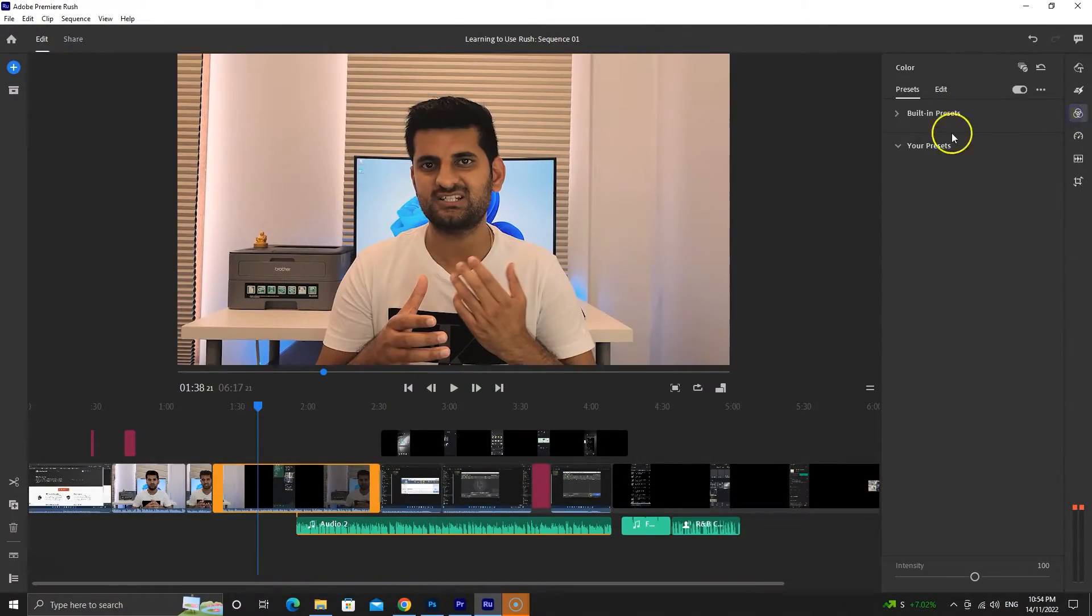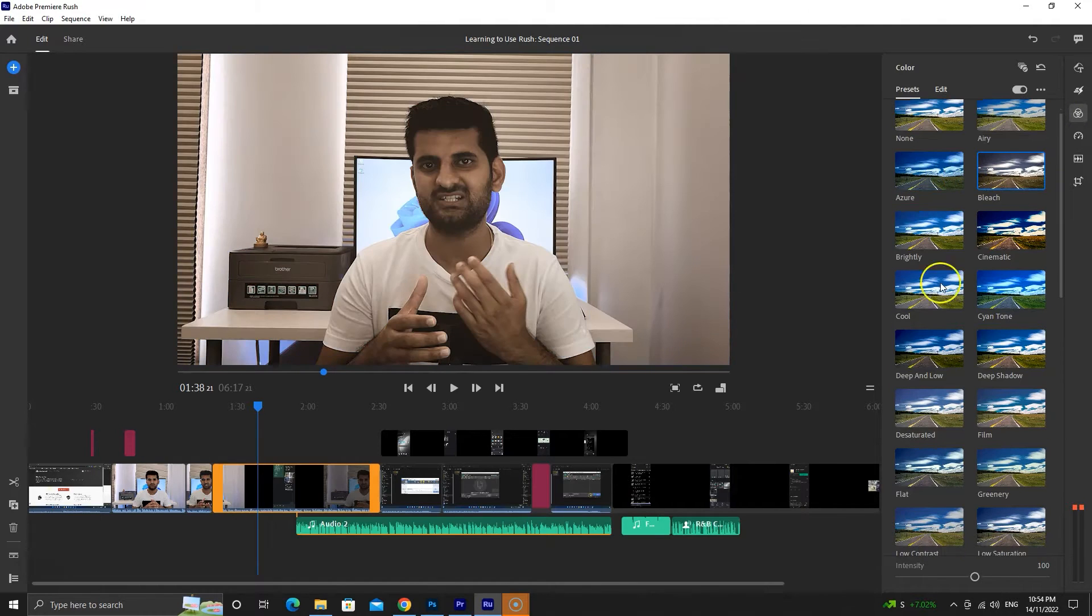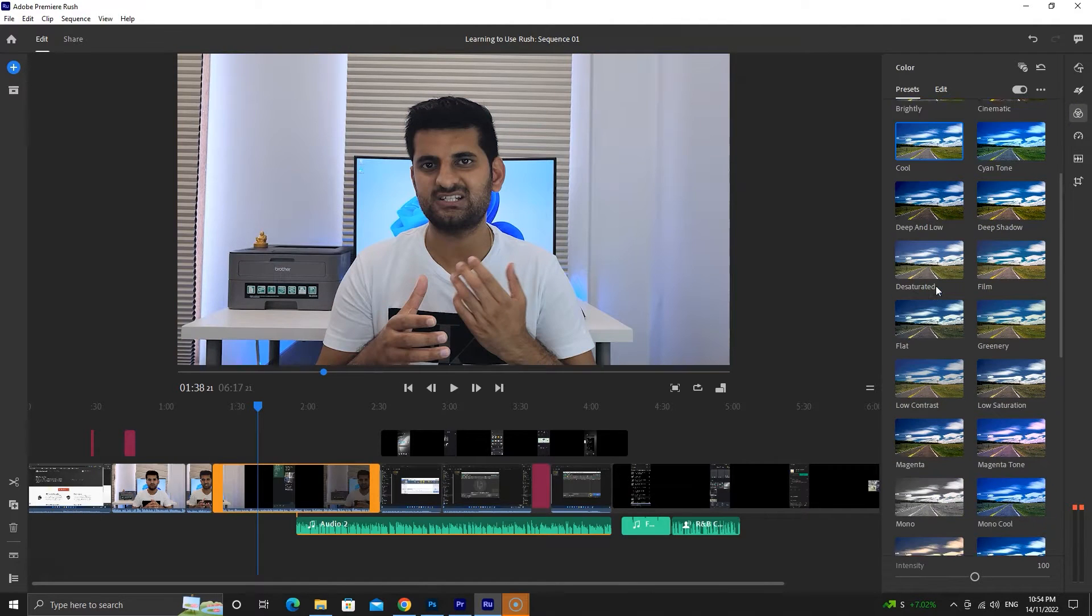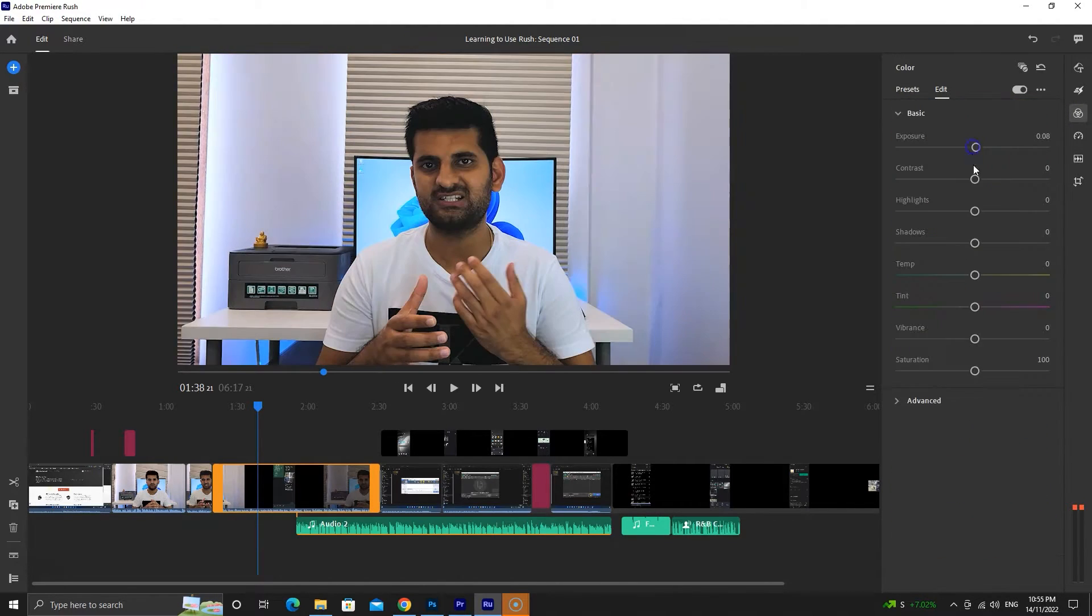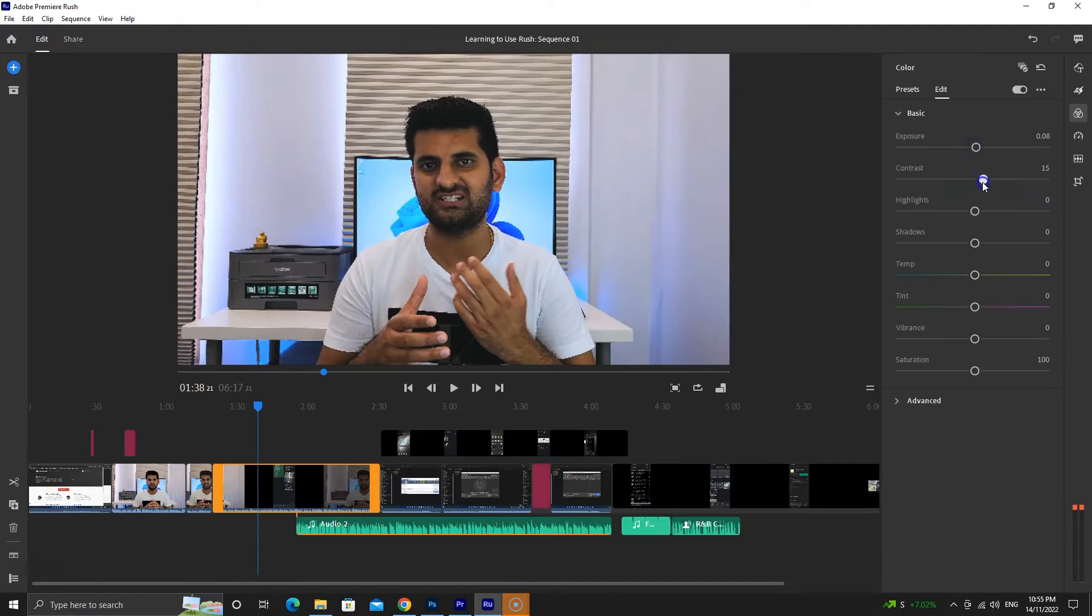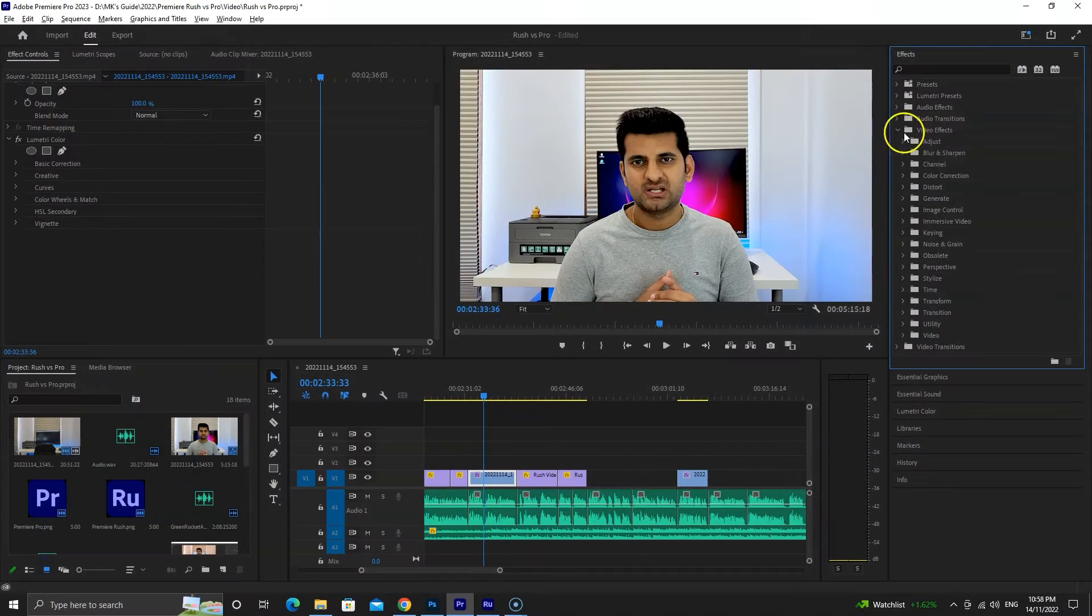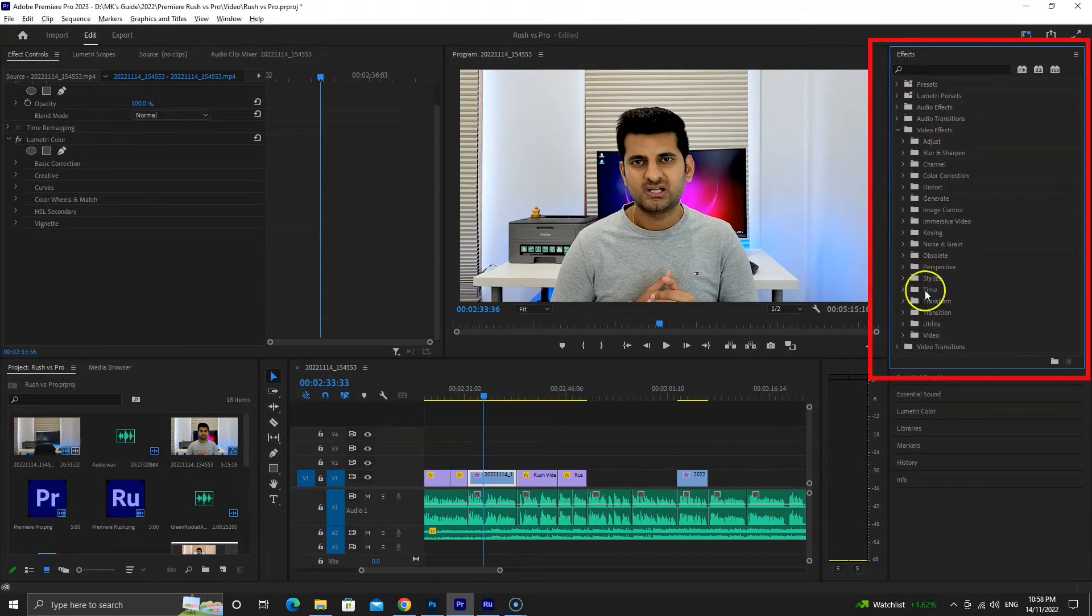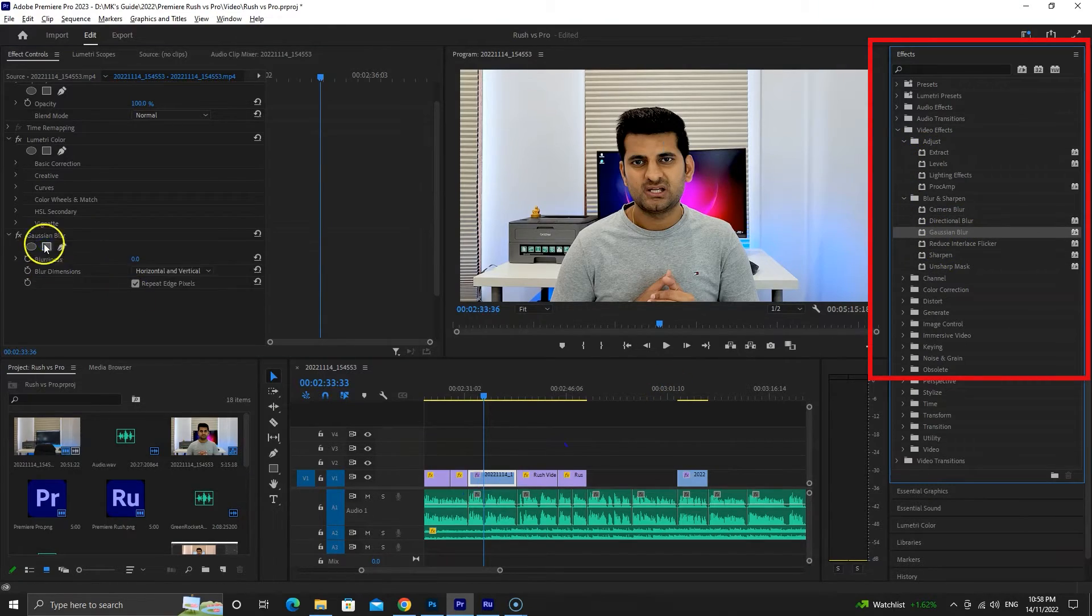Alright, it's time for video and color grading. Premiere Rush has many built-in presets. You can also import your own, but there are not many on the internet. Premiere Pro has video effects for styling, blurring, color correcting, keying etc.